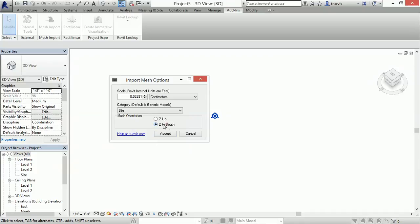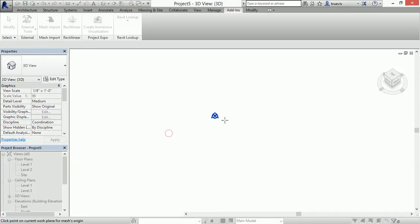In this case the mesh came in with Z facing to the south. Hit accept. Give it a point.